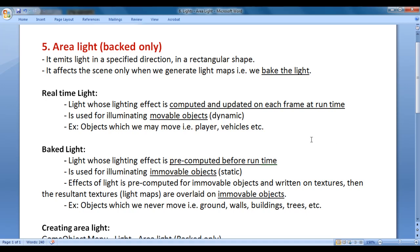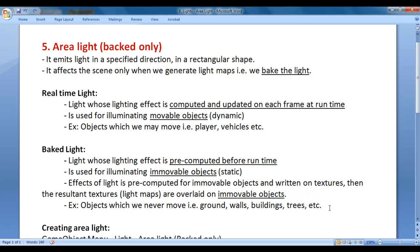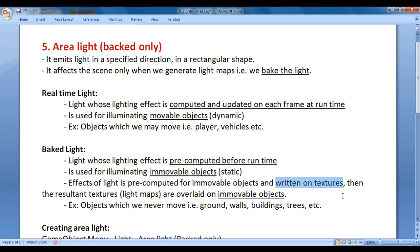Because we need to calculate the shadows in real-time. Baked light is a light whose lighting effect is pre-computed before runtime. Baked light is used for illuminating immovable objects — objects which we never move, for example, ground, walls, buildings, trees, hills, etc. Effects of light are pre-computed for immovable objects and written on textures. The resultant textures are overlaid on immovable objects and are called light maps.